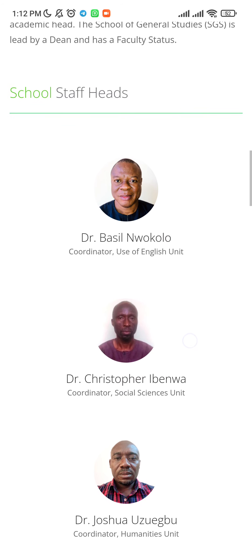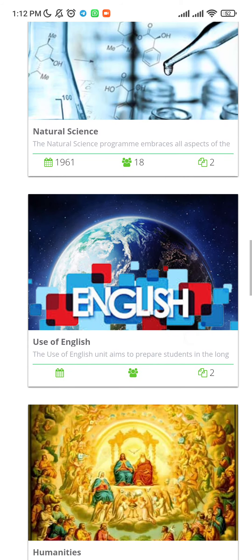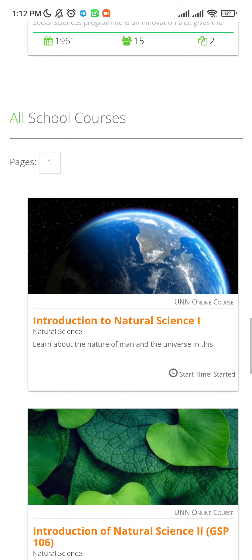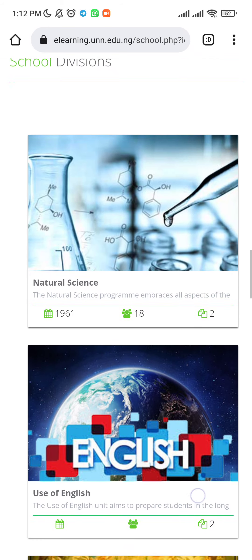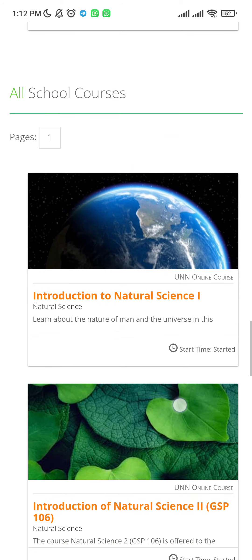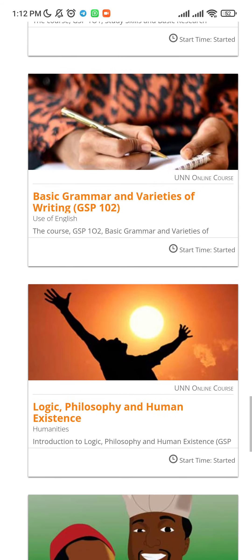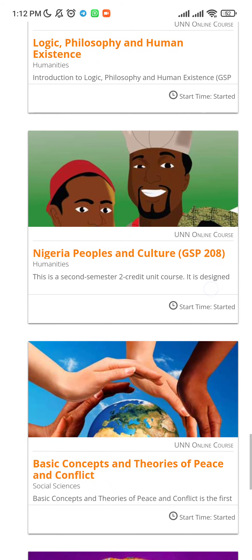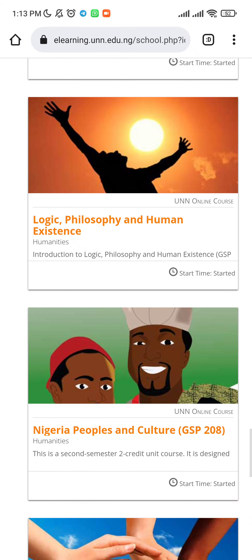Here you'll see the coordinators and lecturers in each GS department. You have to look for the course you want. I'm going for GS 208 and GS 202 — you should know the course names. Here we have GS 208 and also GS 202 below.